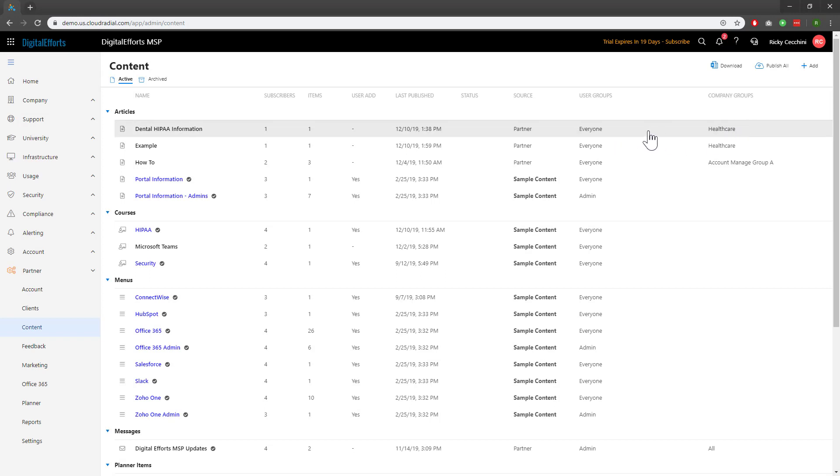This is where it can get a little complex. You can specify what user group can see this content as well as what company group. Therefore, making a bunch of different user groups allows you to customize exactly what content those user groups see. You can even specify what company groups they'd have to be in to see that content as well.